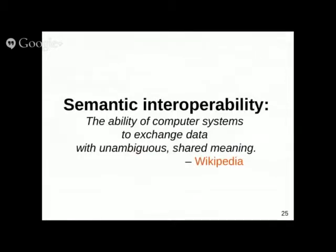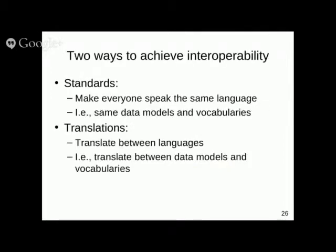We care about this because we want to achieve semantic interoperability between healthcare systems. I like this definition from Wikipedia: semantic interoperability is the ability of computer systems to exchange data with unambiguous shared meaning. We're talking about computer-interpreted exchange, not human-interpreted. We want computers to be able to understand the meaning of the data they are exchanging.